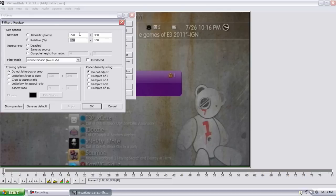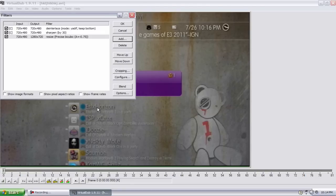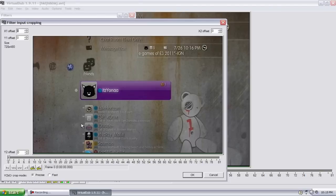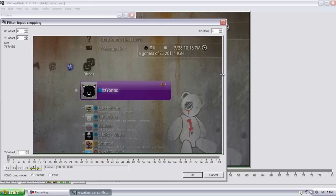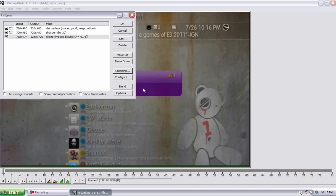Resize, you want to go to Aspect Ratio Disabled and new size absolute pixels, type in 1280 by 720, and hit OK. And this will be the last thing you do for the video, you just want to crop out the bottom lines. So all you do is go down here, this is the easiest way, go up by 6, over by 2, hit OK.